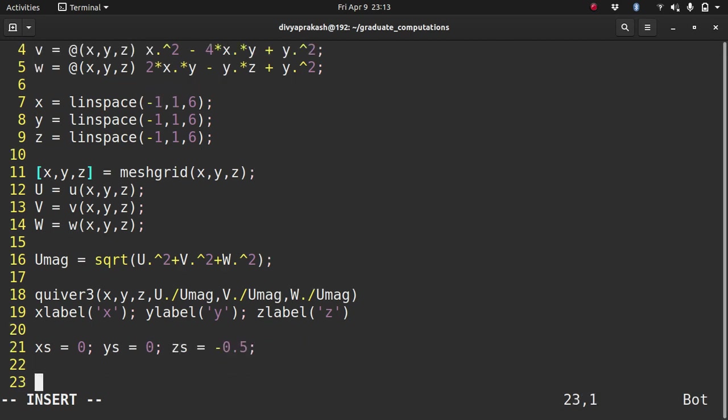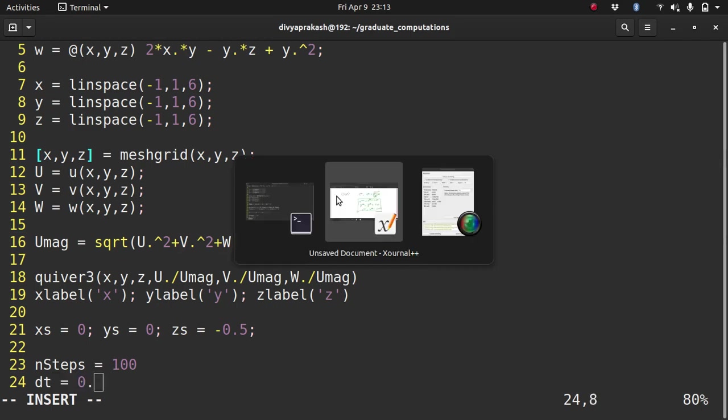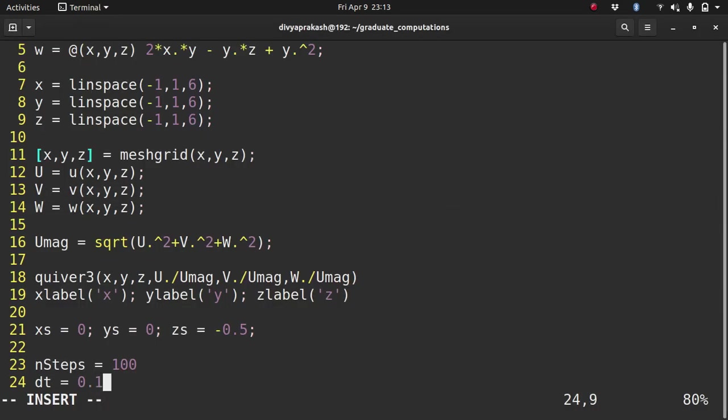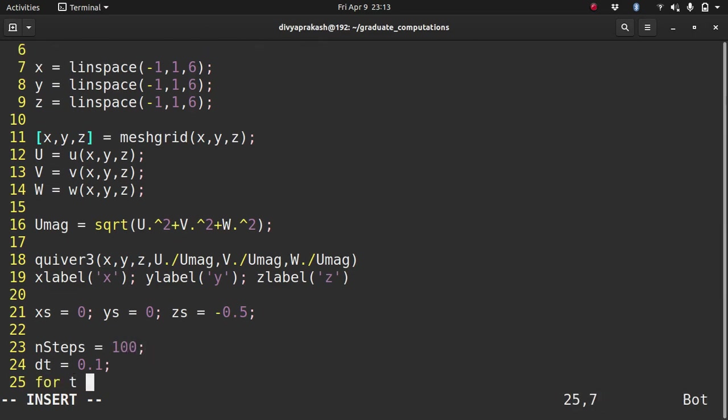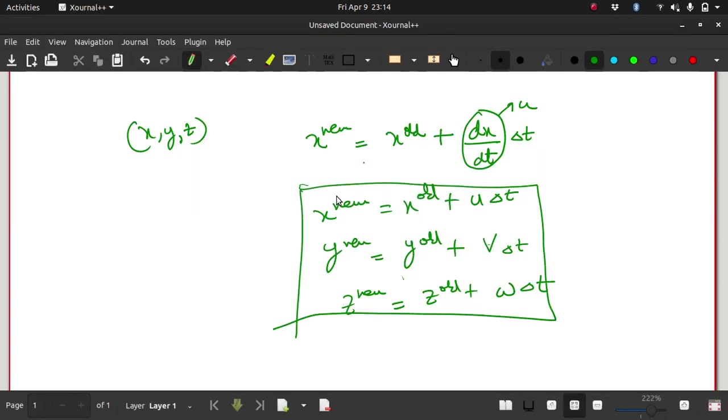So let xs be the starting point of the streamline, 0, ys, 0, and zs, -0.5. Now, let's start drawing. So let me define nSteps, how many steps I am going to take in time. Let me define that to be 100. I also need delta t. So let that be 0.1. So for t that goes from 1 to nSteps, we need to write these equations.